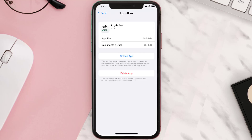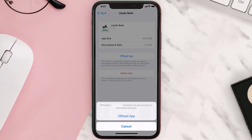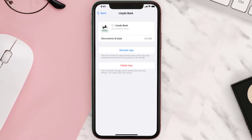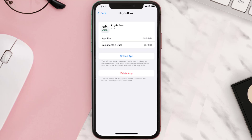Once you're on this screen, tap on Offload App and tap again to confirm. It'll take a bit for processing and then a Reinstall button will show up — simply tap on it to reinstall the app. This should fix the issue.